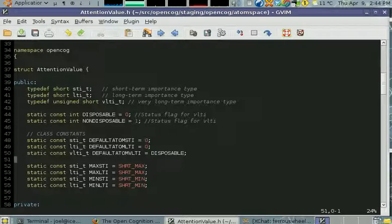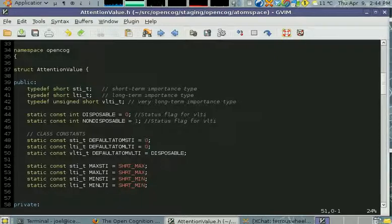There's long-term importance, which indicates how important it is to keep that atom around in the future so it doesn't get forgotten.